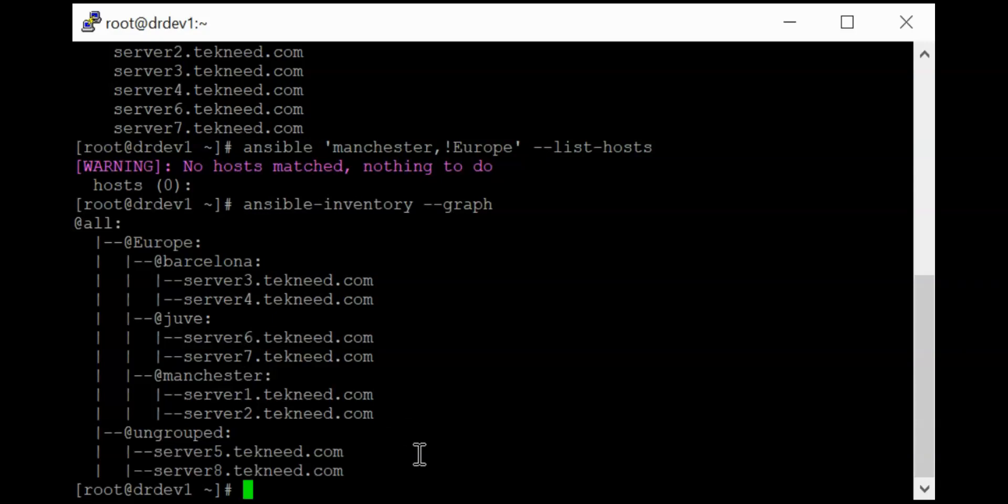That could be because of how you installed the Ansible software. So it depends. There are different ways you can install the Ansible software.